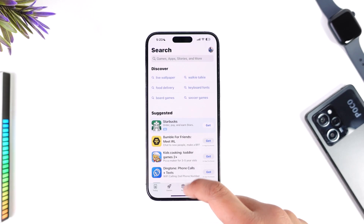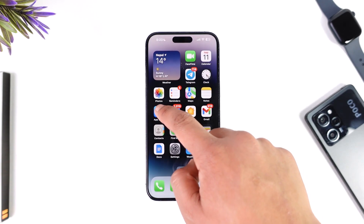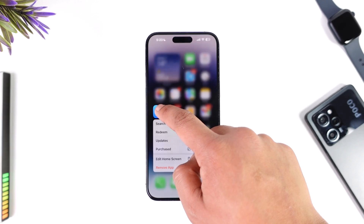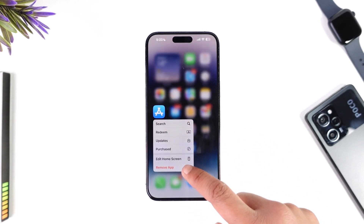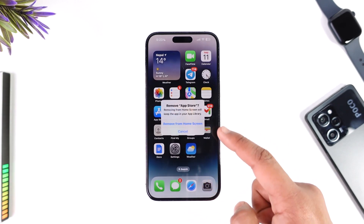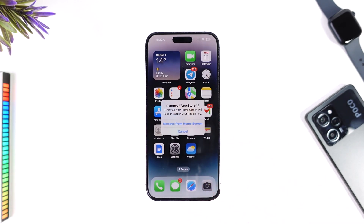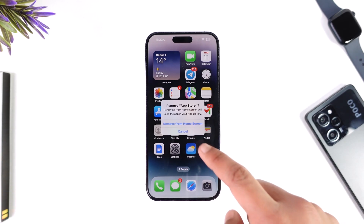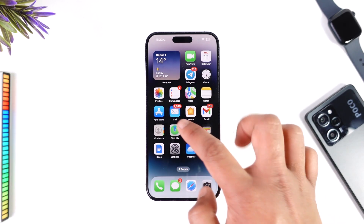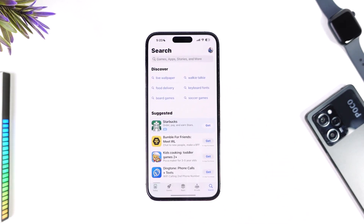As you can see, I can long press on the App Store, and I can tap 'Remove App', but I can only remove it from my home screen and not completely uninstall the application. So removing the App Store is not possible — it is a system application that always needs to be present for your iPhone to work properly.